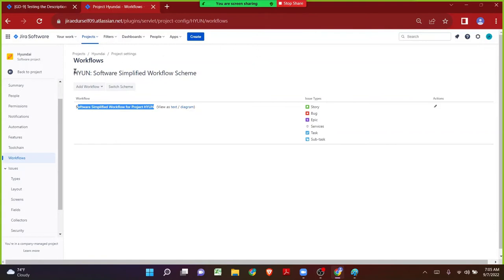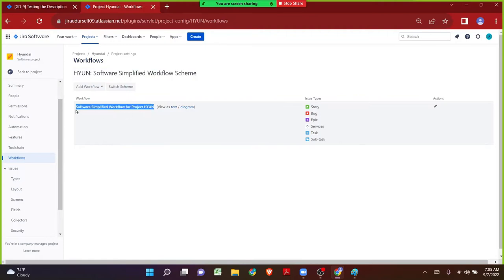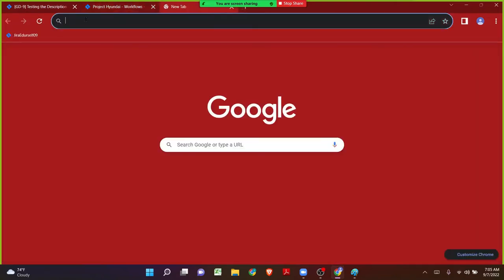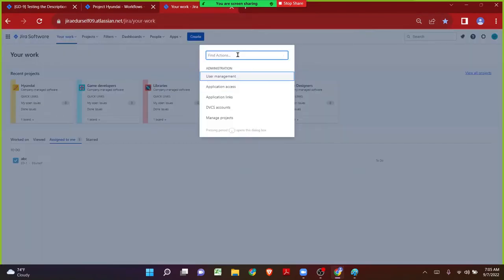What I want to do is take a copy of this particular workflow at the global level and rename it to Hyundai Services Workflow. Then I'll make use of the workflow scheme and map the Services issue type to the newly copied workflow, so we get an individual workflow only for the Services issue type. Then we can add the validator as per the requirement. Step one: let me take the copy of the existing workflow, and in a new tab navigate to the global workflows page.